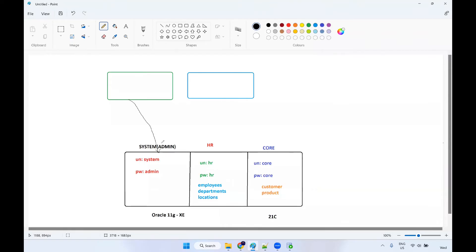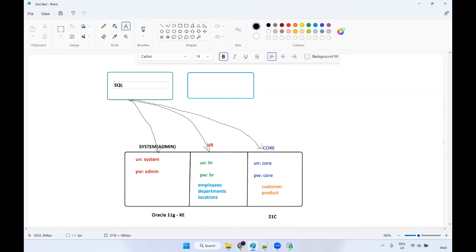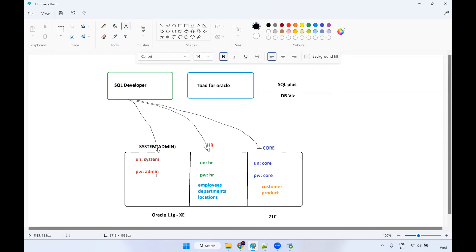For example, you can query the system schema, the HR schema, or the core schema tables. We will call this tool the SQL Developer tool. We do have different tools — you can use Toad for Oracle, SQL Plus, or DB Visualizer. Any tool you can use — not an issue. Whatever tool you use, the underlying database is one single database. I hope you are clear.